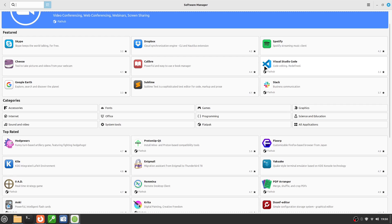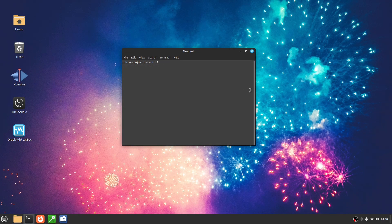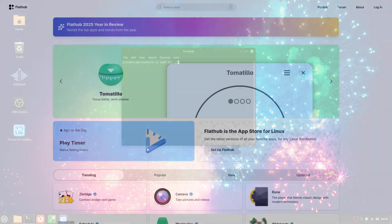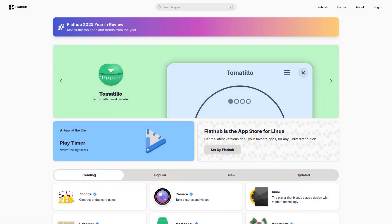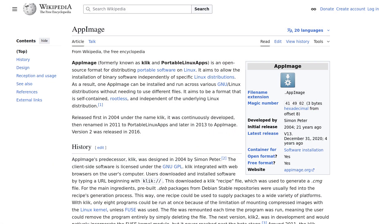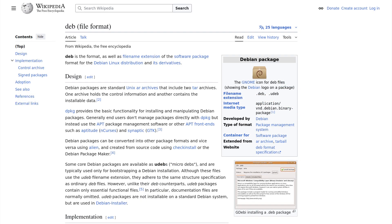Linux Mint is not harder than Windows, it's just different. Once you understand the logic behind sources and package managers, you'll install software faster and more safely than on any other system. As you've seen, Linux Mint offers more installation methods than Windows, not to complicate things, but to give you freedom and control. If you're a beginner, stick with Software Manager. As you gain experience, you'll start appreciating the terminal, Flatpak, and the other options.